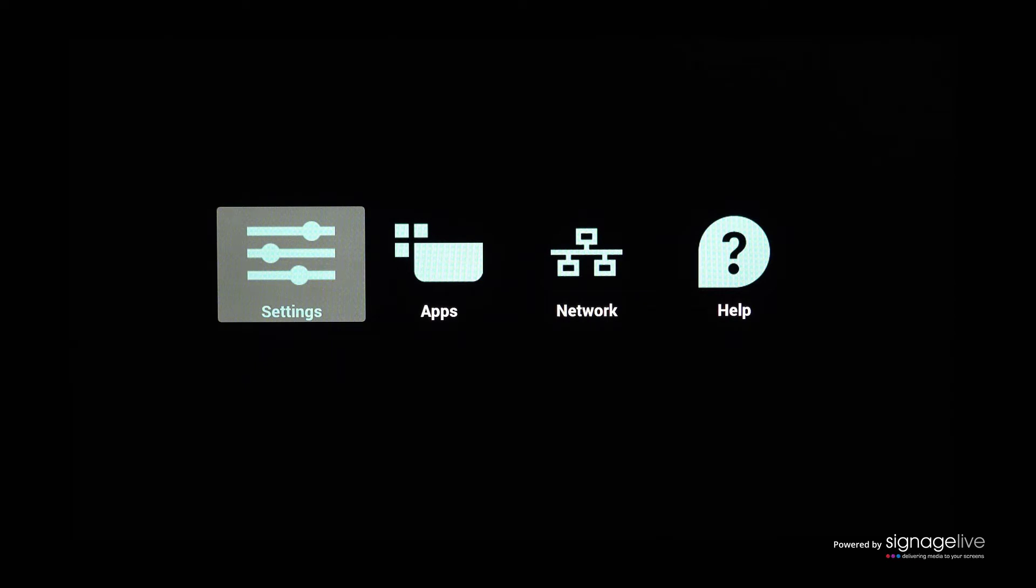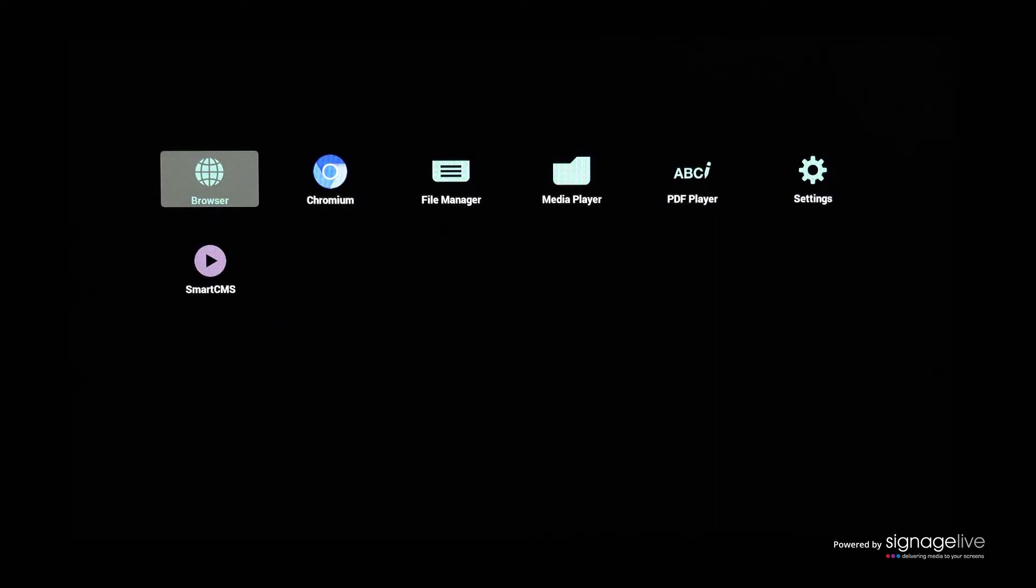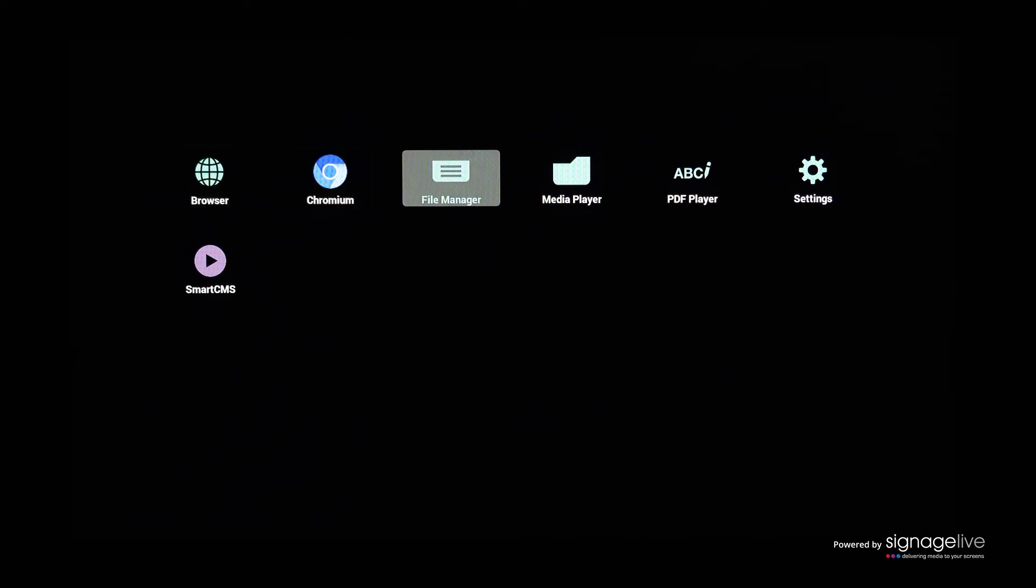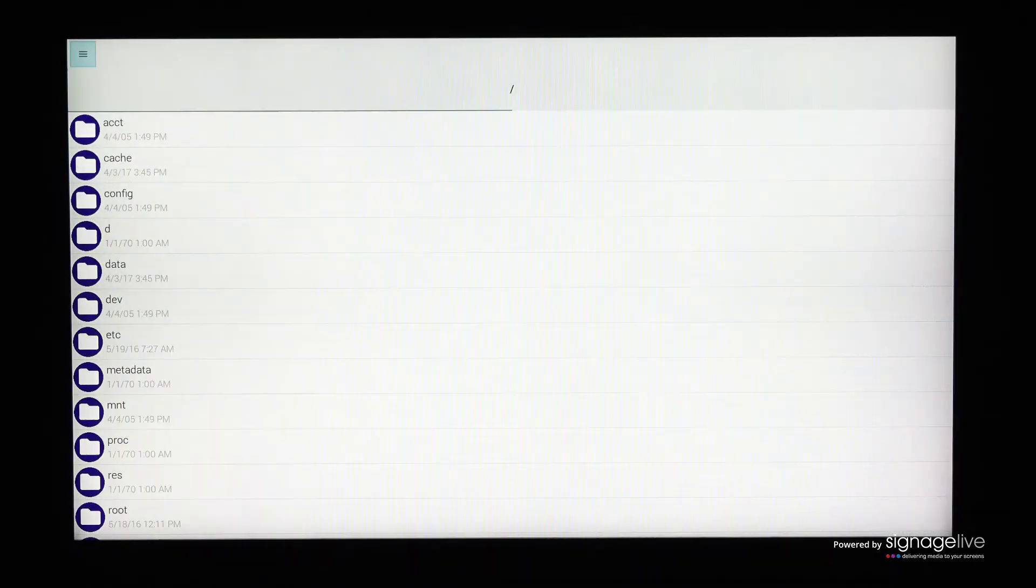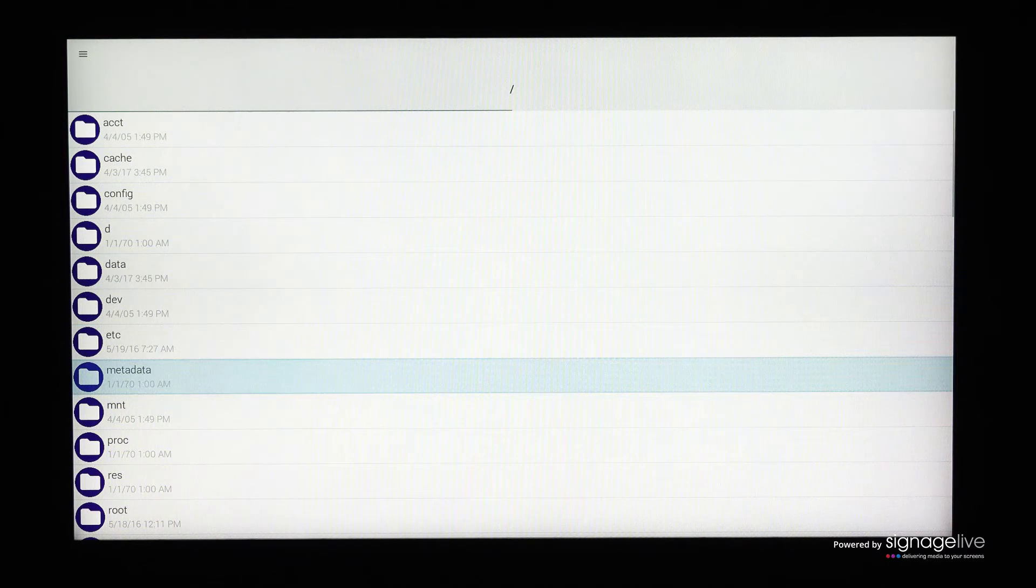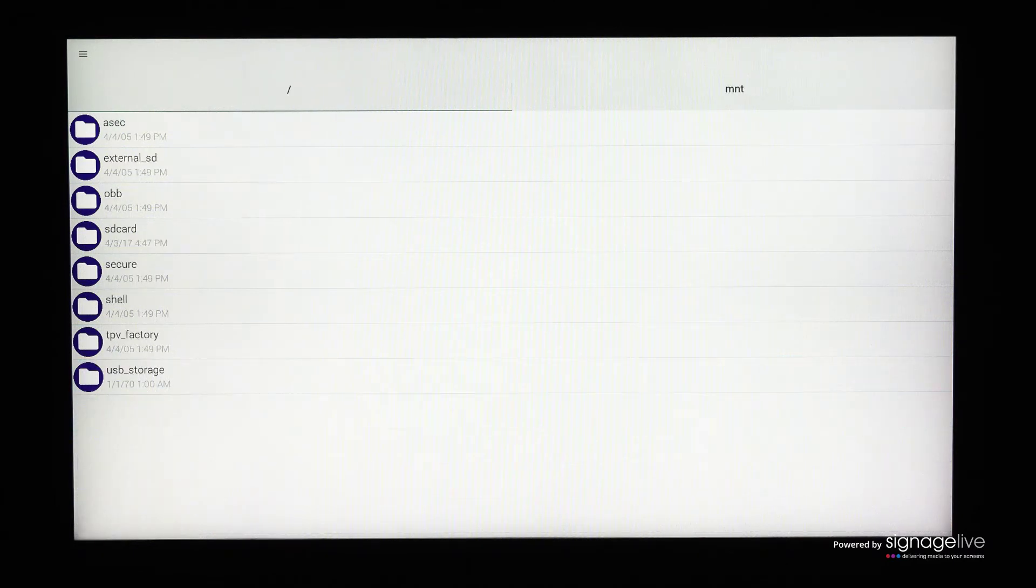This will take you to the admin mode, where you can navigate to the apps menu. Ensure that the USB storage is connected with the Signage Live APK file in its root before navigating to the file manager and opening the MNT folder. Now open the USB storage folder and open the Signage Live APK file.